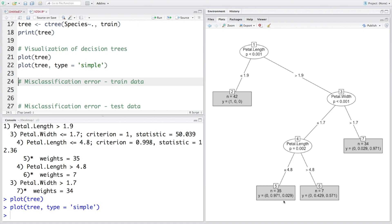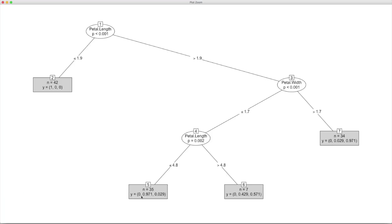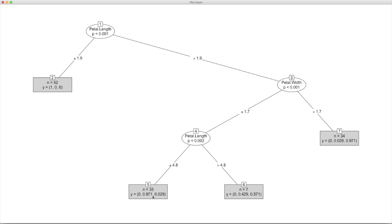So this one indicates that if petal length is more than 1.9 with less than equal to 1.7 and petal length is less than equal to 4.8, then it is likely to be second species 0.971, so the probability is very close to one. So this is one of the biggest benefits of decision trees: that we can visually see what is happening and interpretation becomes very easy.